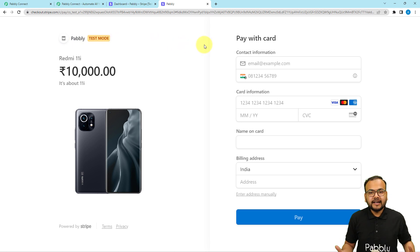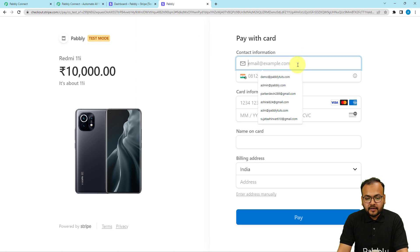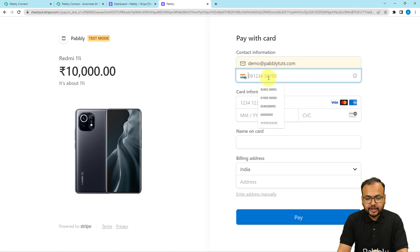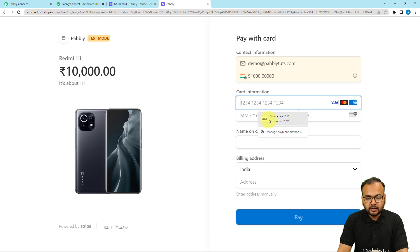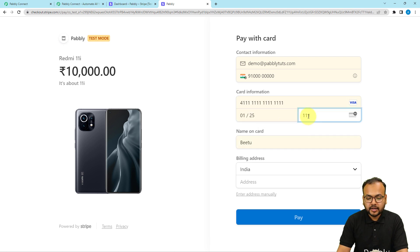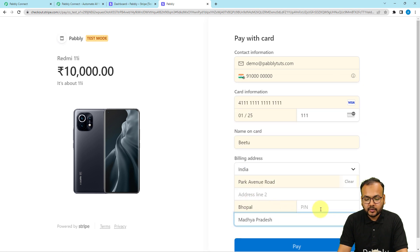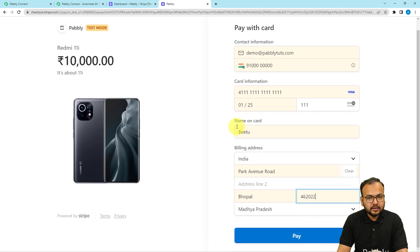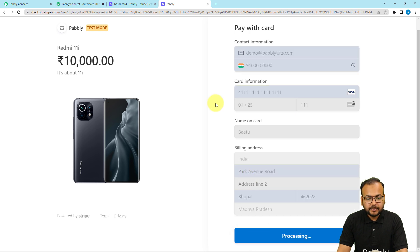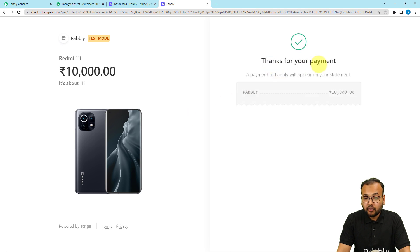This is a payment link I created for a cell phone and we are under test mode. I am going to manually create a test payment to set up the automation — this is not an original payment. Let me fill in some test details for a demo customer and add the test card details. This is not an original card. Let me add a sample address as well. We've filled in all the information and now I'm going to click the pay button.